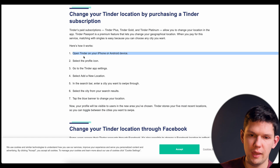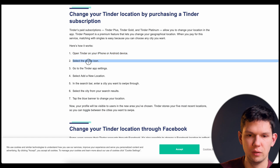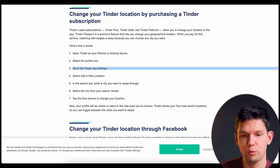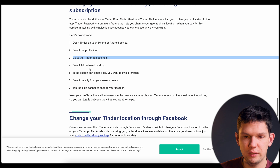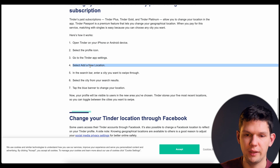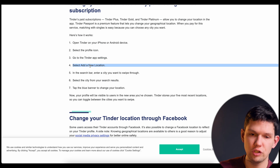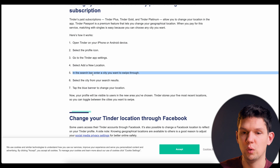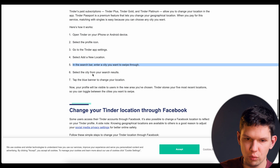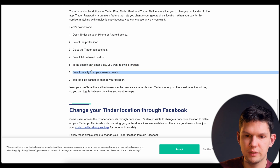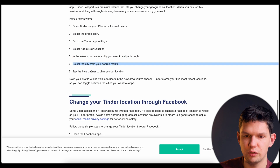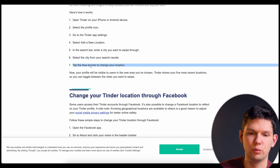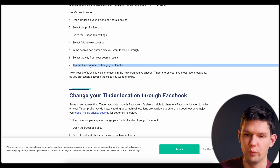To do that, you need to open the app, select your profile icon, go to Tinder app settings, and select a new location. In the search bar, enter the city you want to swipe through, select the city from your search results, then tap the blue banner to change your location.